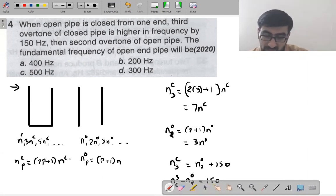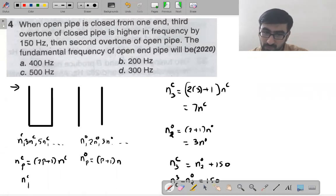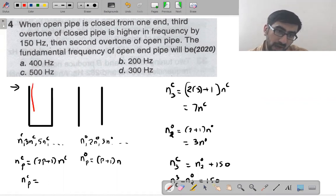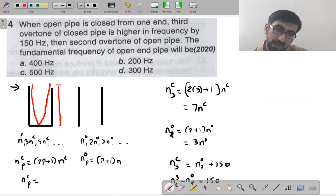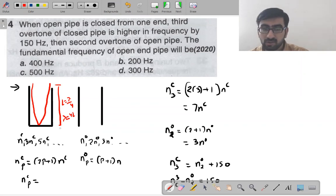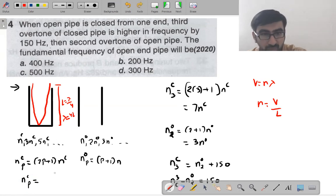For a pipe closed at one end, at the fundamental, one half-loop forms (one node, one antinode). Using v = nλ, n = v/λ, so fundamental frequency nc = v/4L. For a pipe open at both ends, no = v/2L.